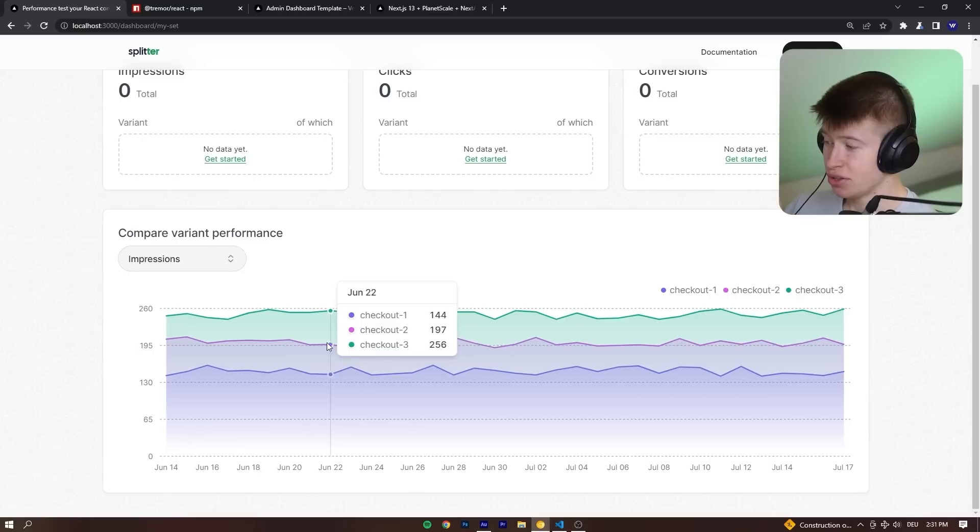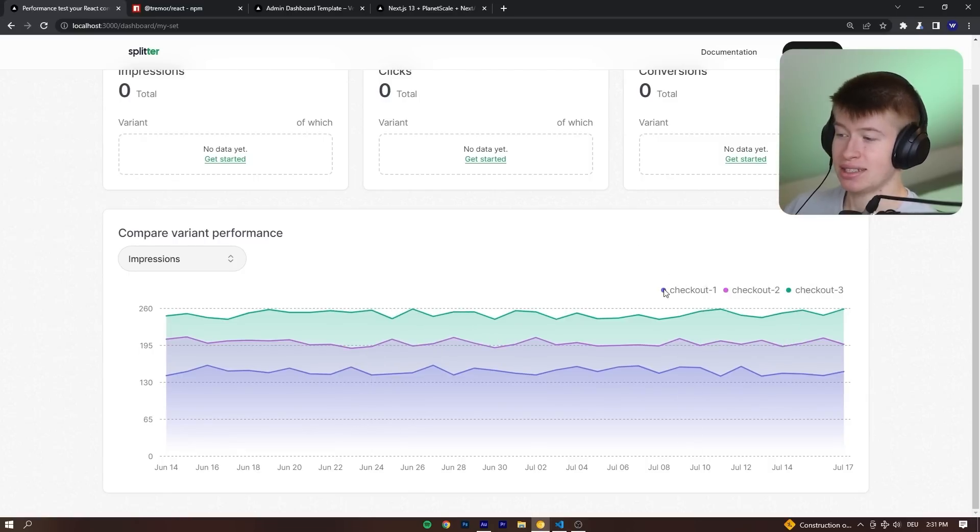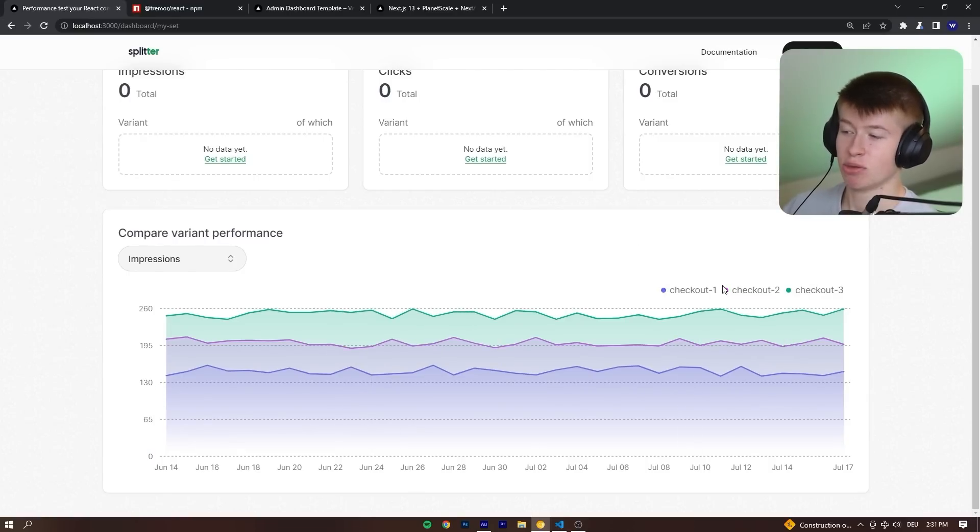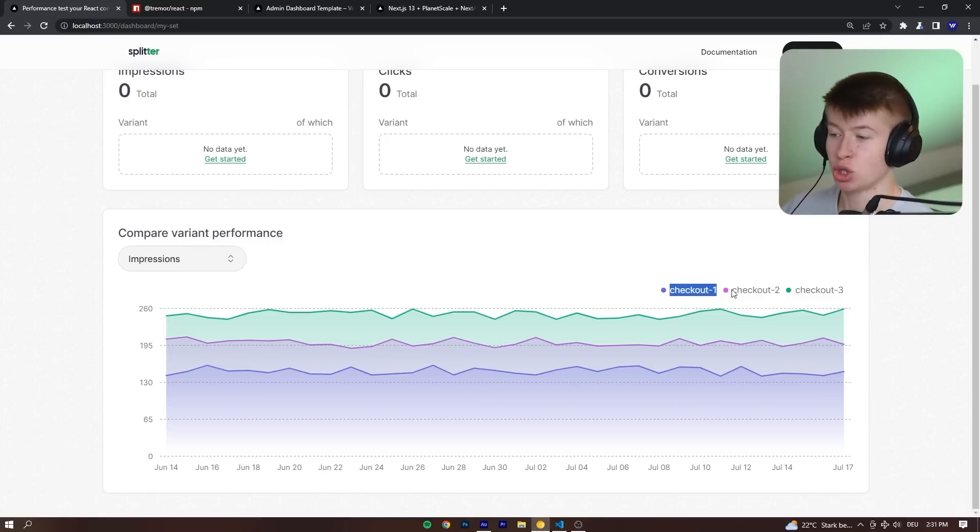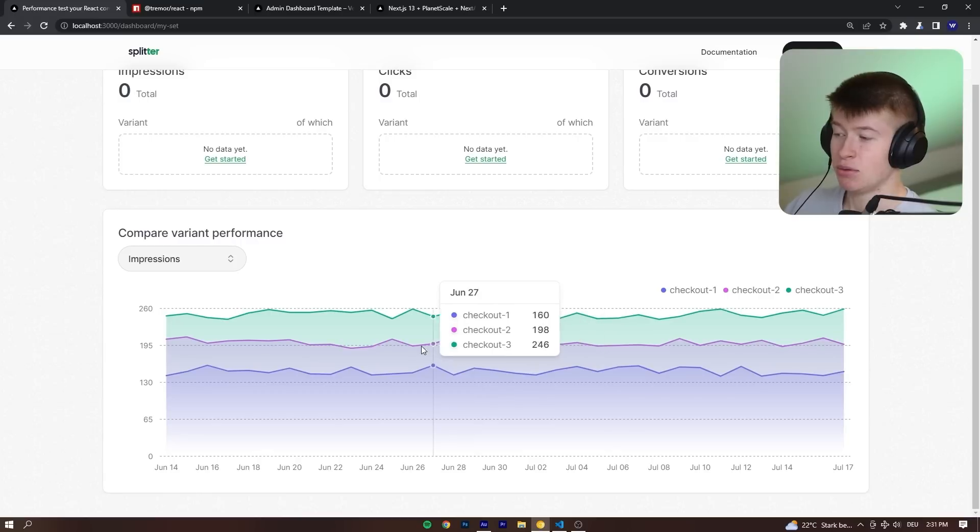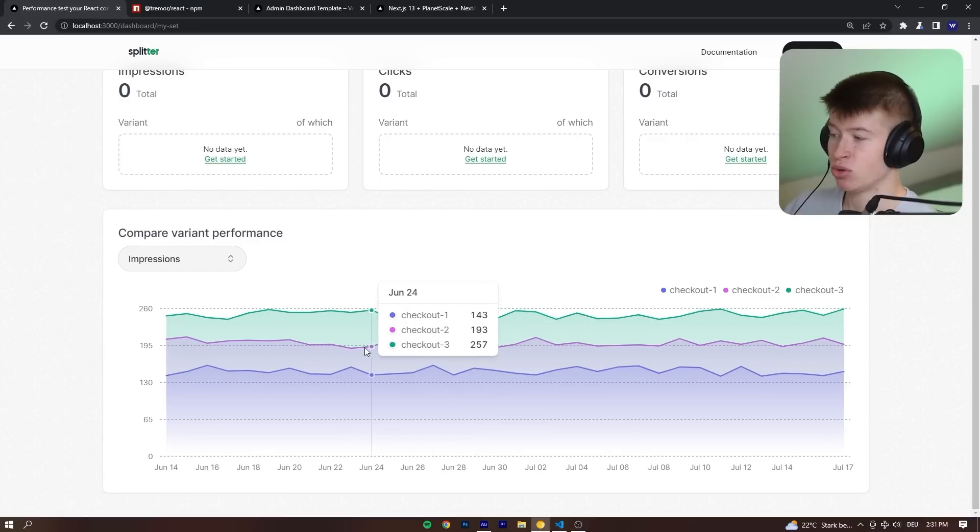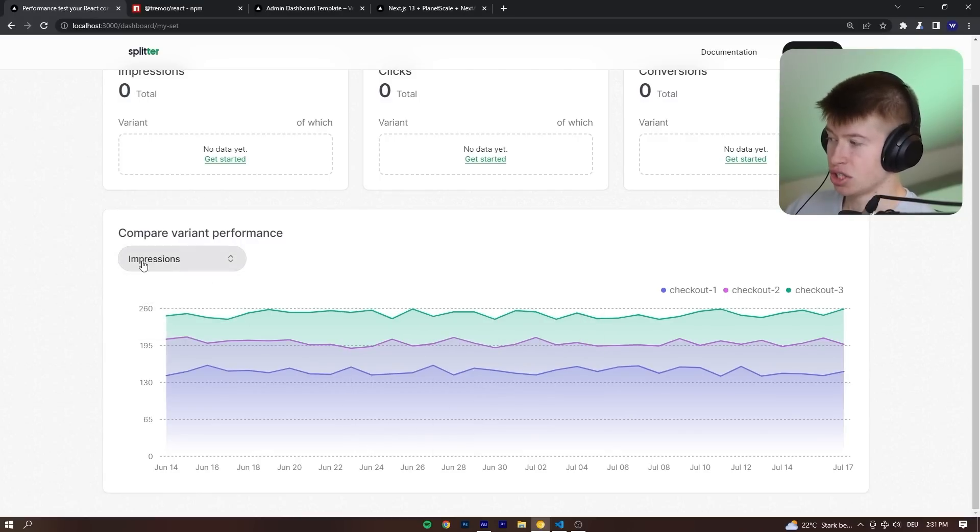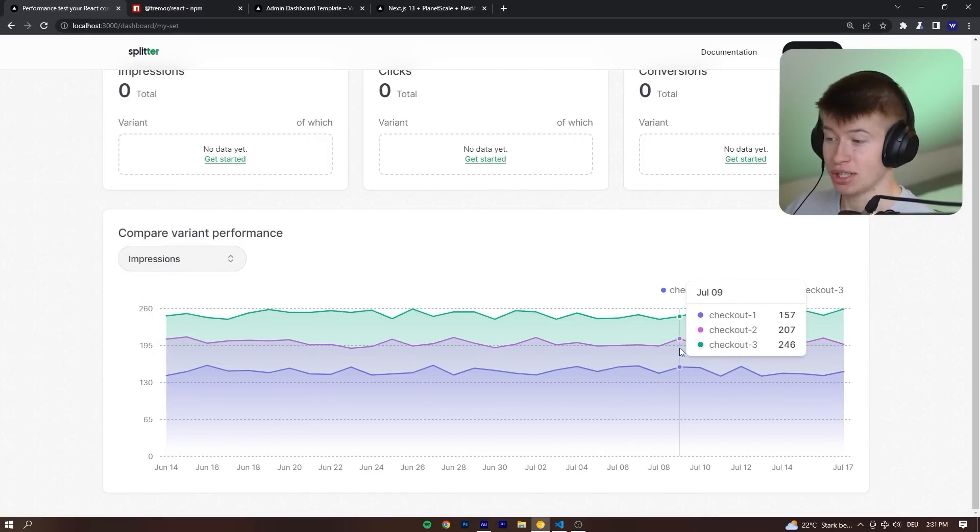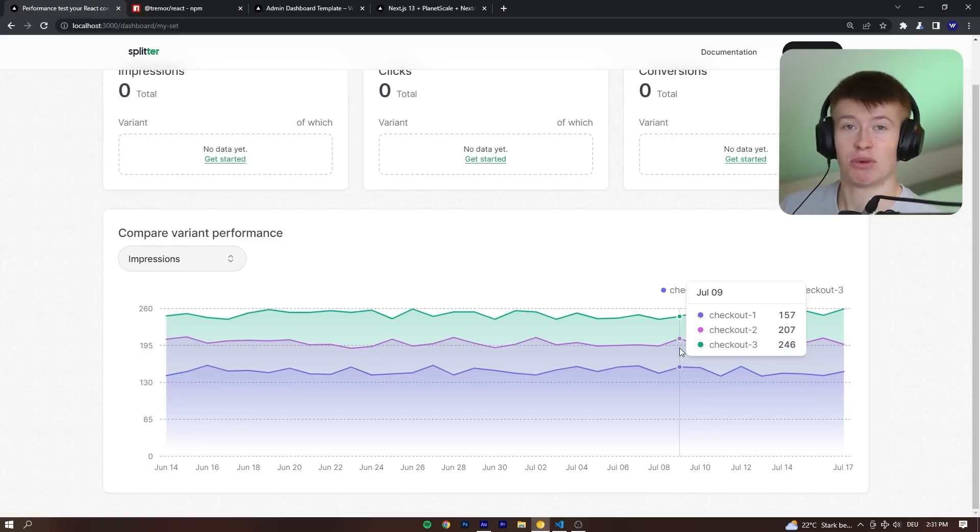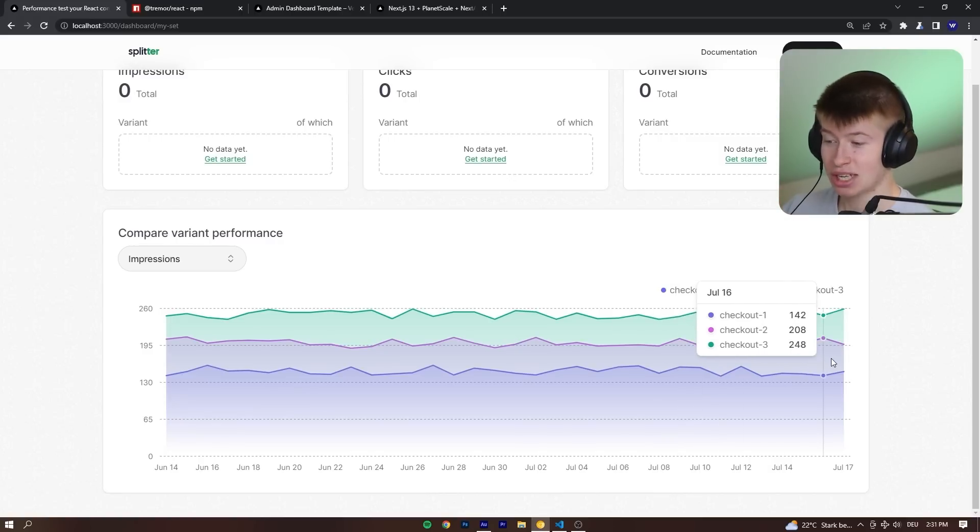We can see a beautiful dashboard with multiple lines. We can see the legend right here. And this is supposed to represent different react components like a checkout version one, checkout version two, and checkout version three that we just compare to each other in case of impressions, clicks or conversions. It's not too important. And just take a look at this chart right here.